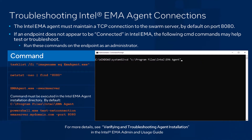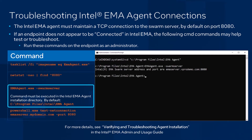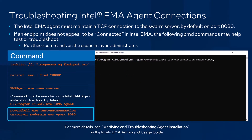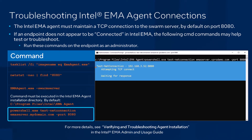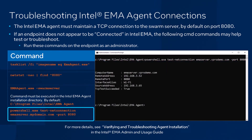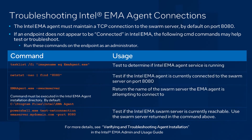Running the dash swarm server option on the Emma agent itself can help identify the name of the swarm server the Emma agent is actually attempting to connect to. And finally, using this PowerShell Test-NetConnection cmdlet, we can see if the Emma swarm server we found using the previous command is actually reachable on port 8080. For more details, see the verifying and troubleshooting agent installation section in the Intel Emma admin and usage guide.